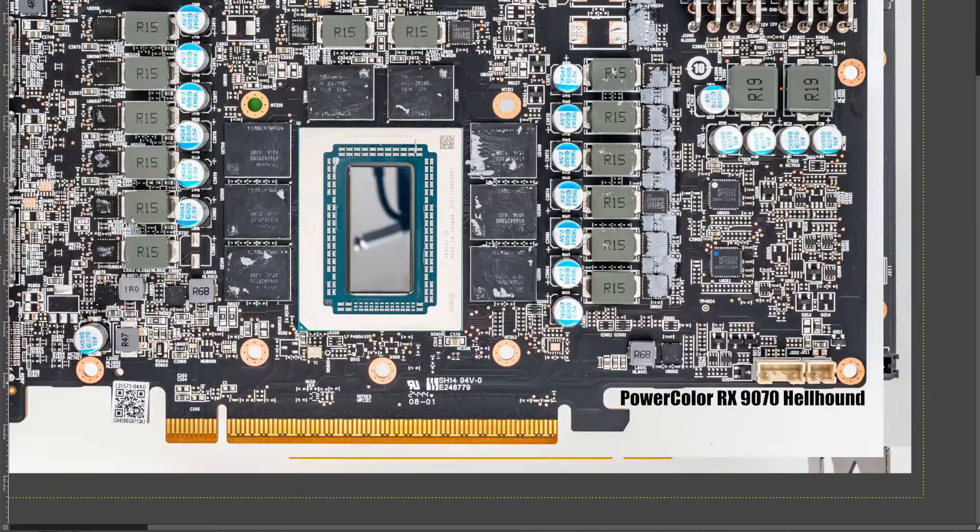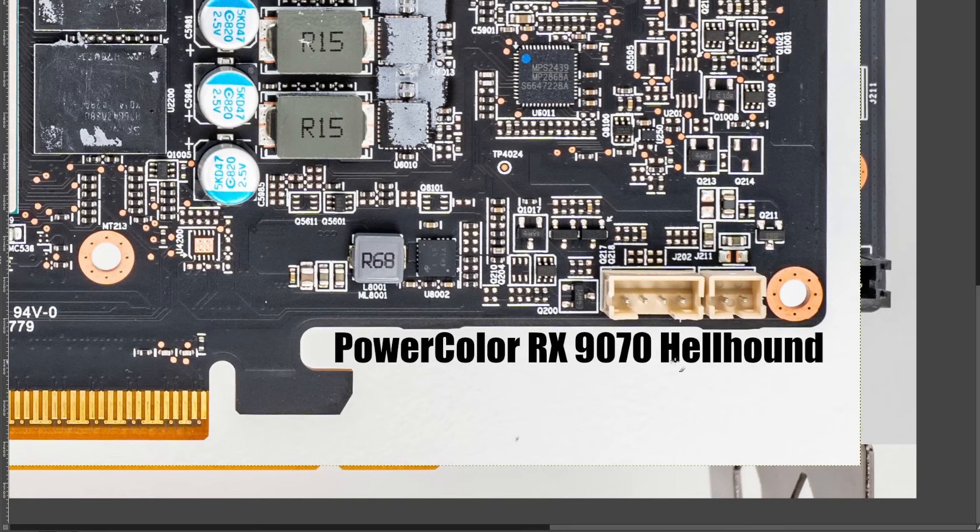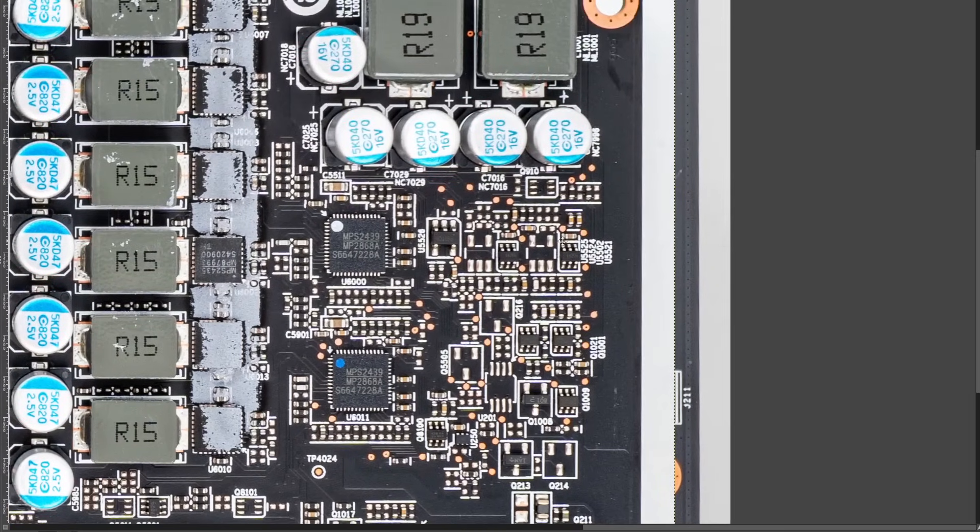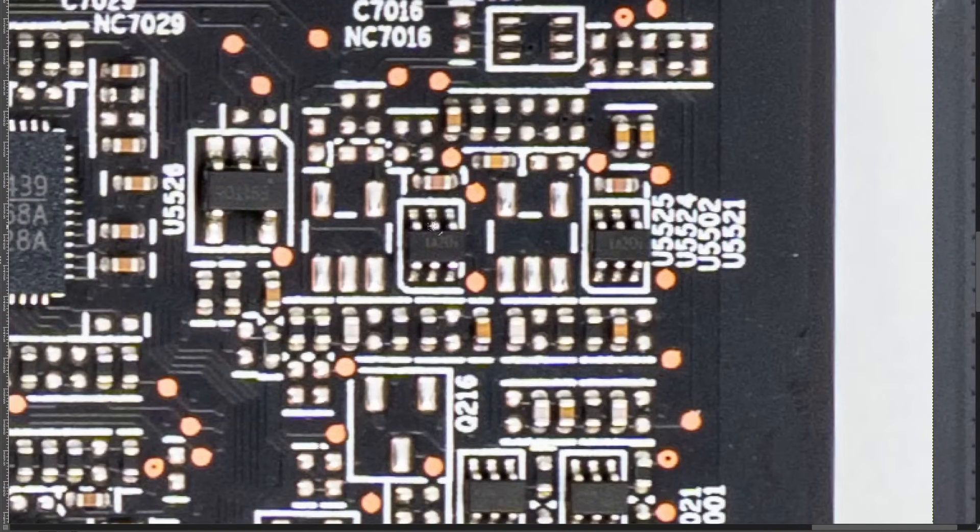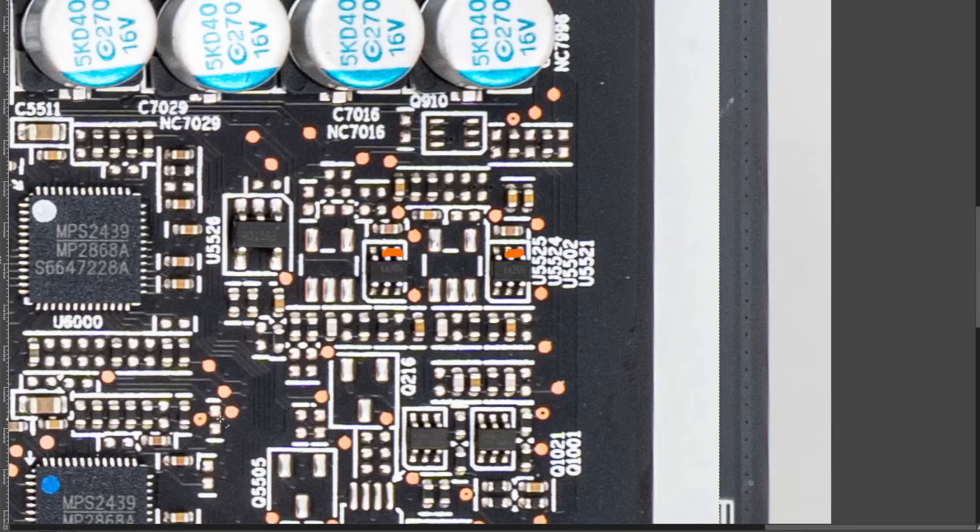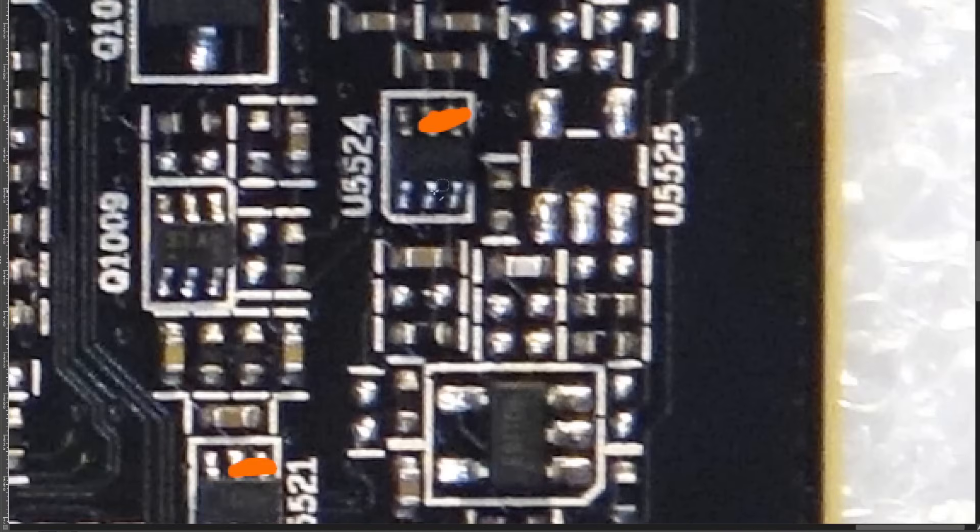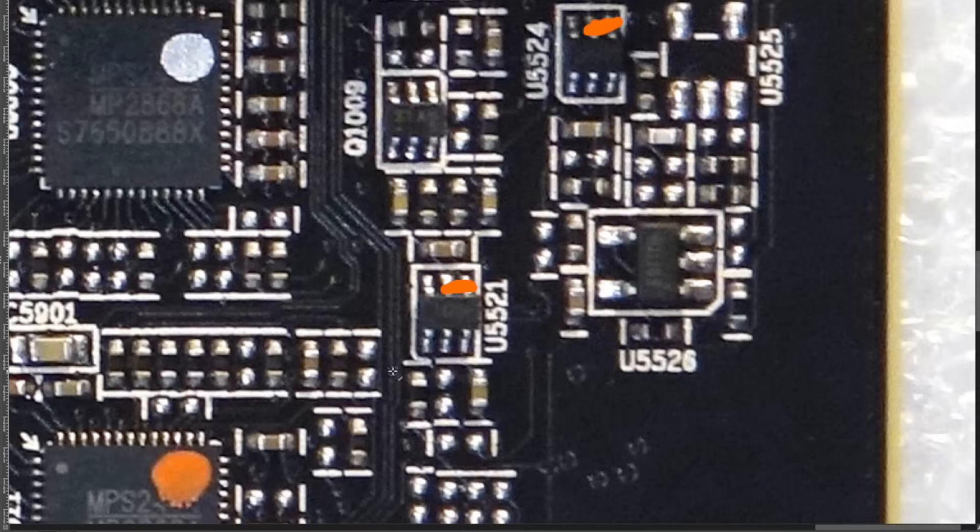And the next card is the PowerColor RX 9070 Hellhound. On this card, you just need to short the legs on this chip and this chip. So that's U5524 and U5521. On the XFX cards, it was actually the same ones, right? U5524, U5521.